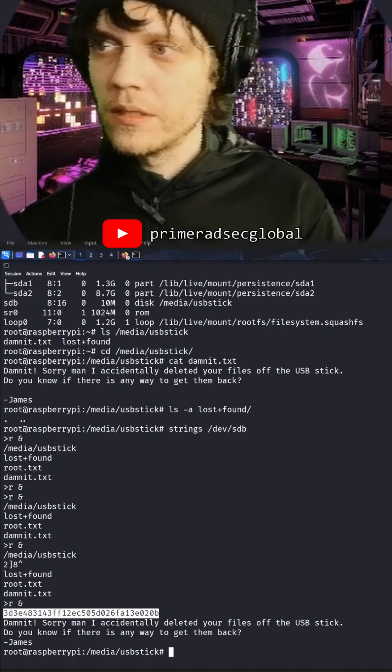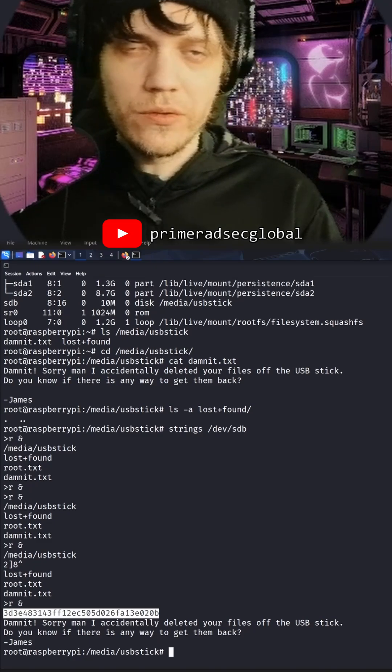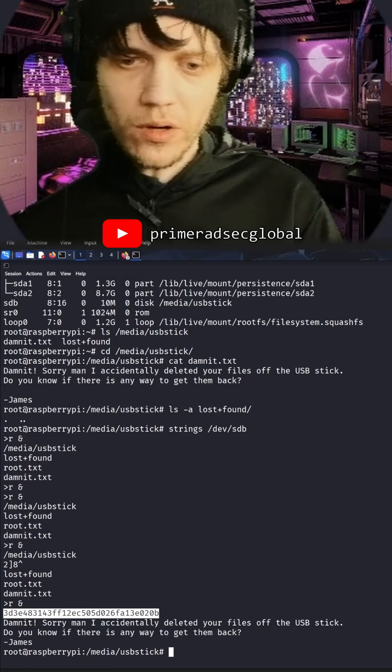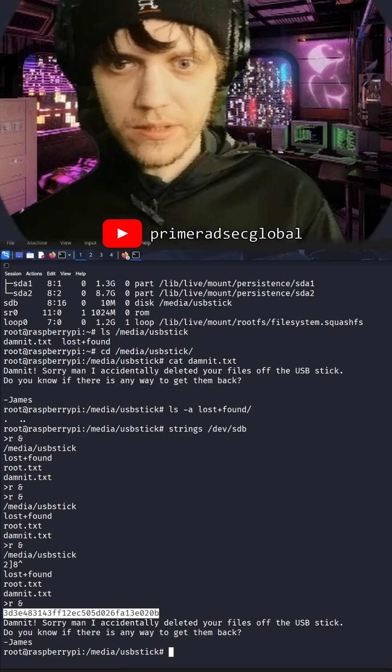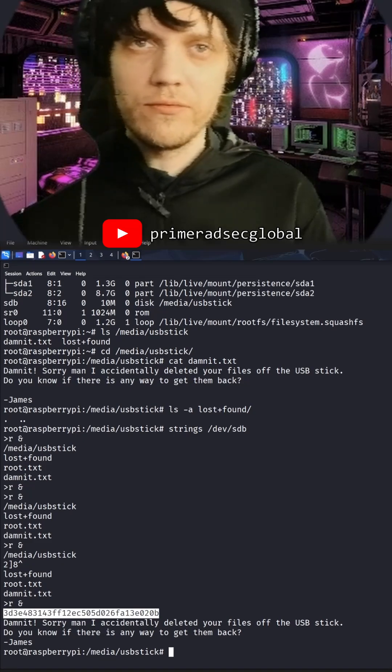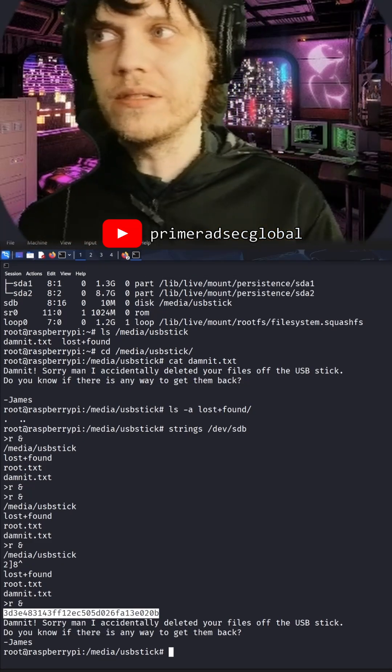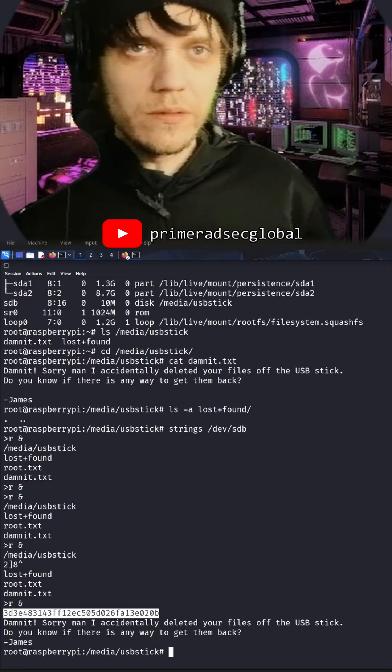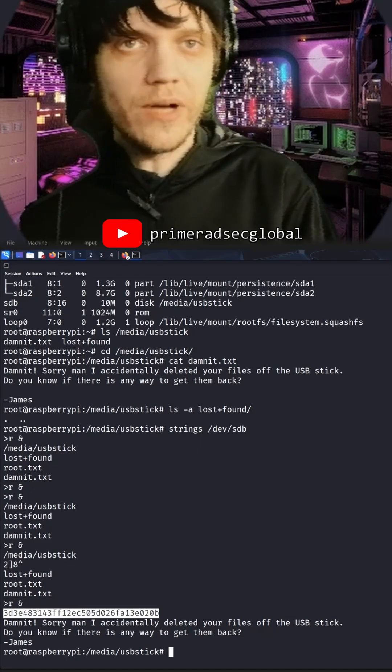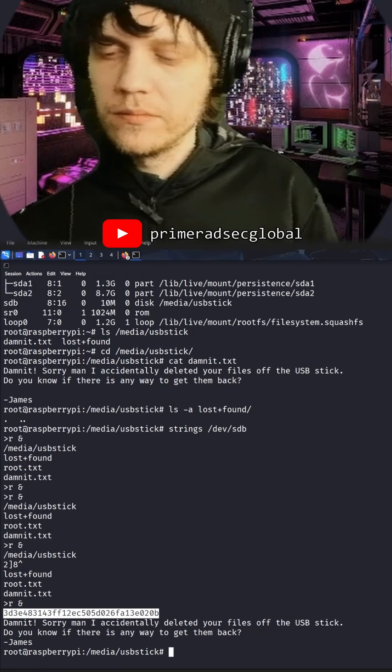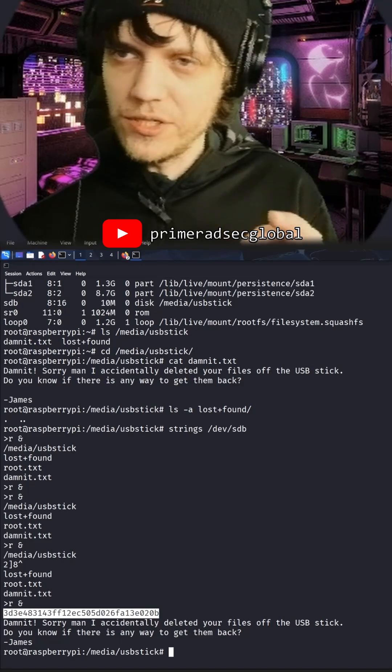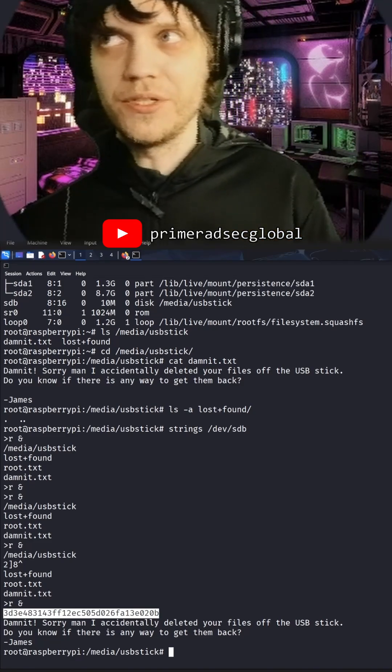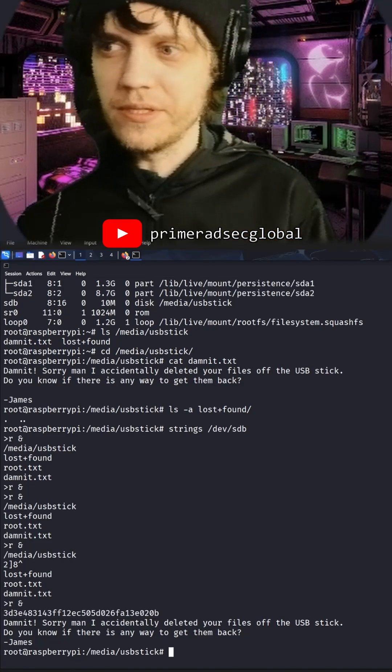There are many tools to recover deleted files - I mean to recover the inodes linked to the deleted files that are still floating in the file system before being rewritten when you write new files to the device, to the partition, to the file system partition. Let's be precise.